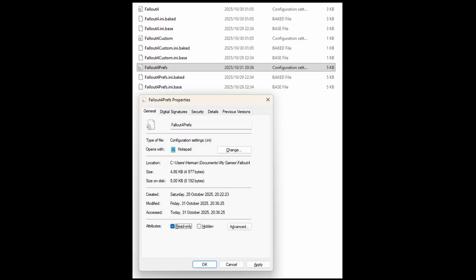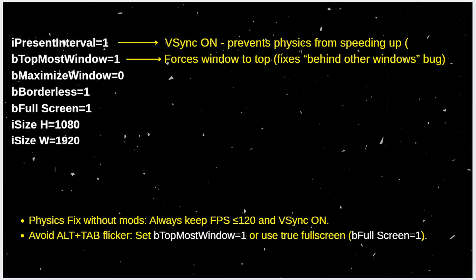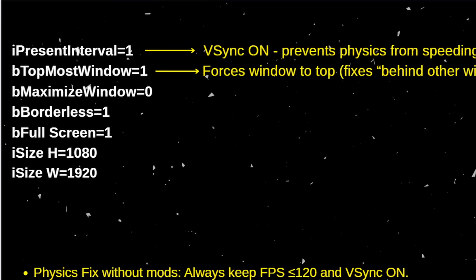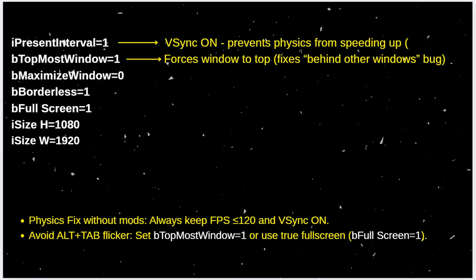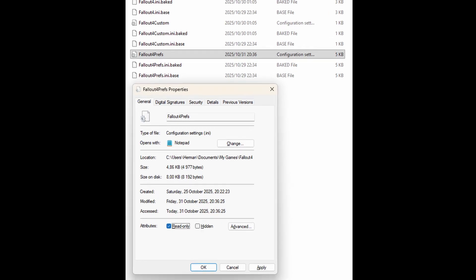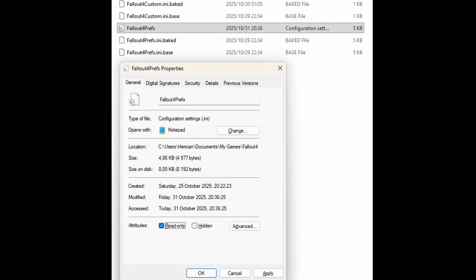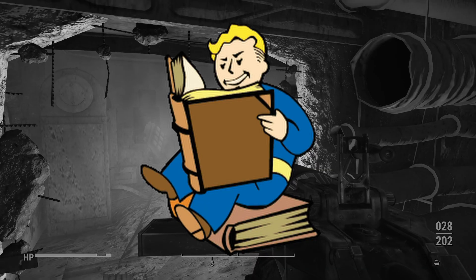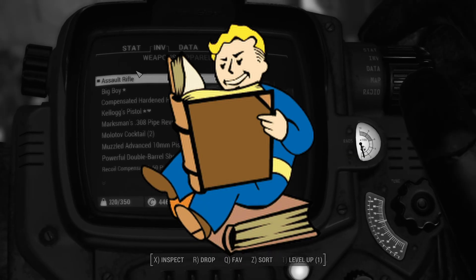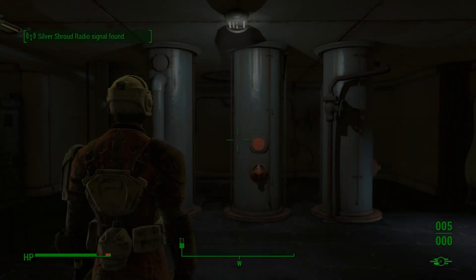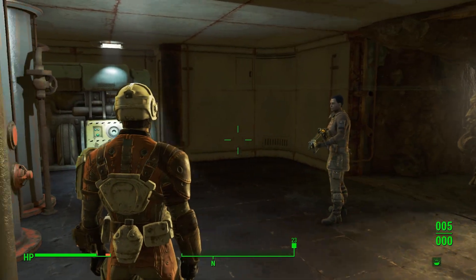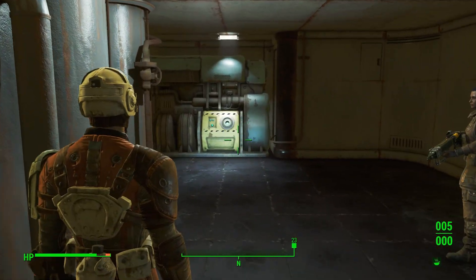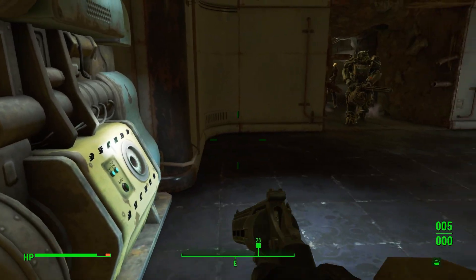Right click it and open with notepad or a text editor. Scroll down a little bit and find these settings. If you are not going to use any mods just turn I preset interval to 1 which puts VSync on. If you are having issues with the game launching in the background behind all your windows you can also turn on topmost window 1 and that also fixes the alt tab flickering. Just hit file save when you're done and then make sure to right click go to properties on Fallout 4 preference and click it as read only to force the game to read the ini file every time it launches. If you follow the steps correctly your game will now launch and be a stable 60 or 120 fps and the high fps problem will be gone.